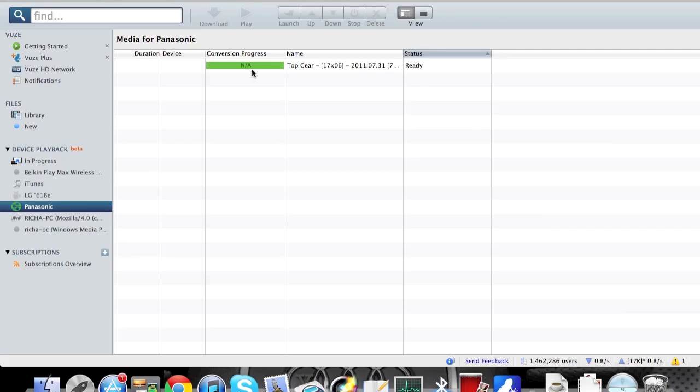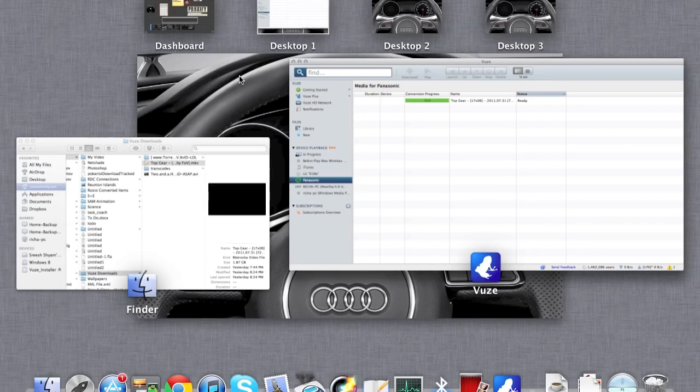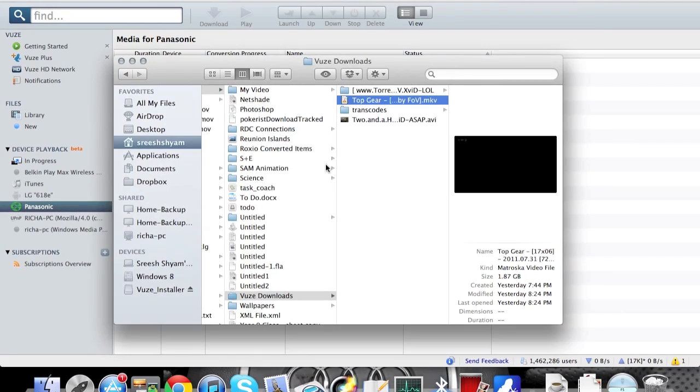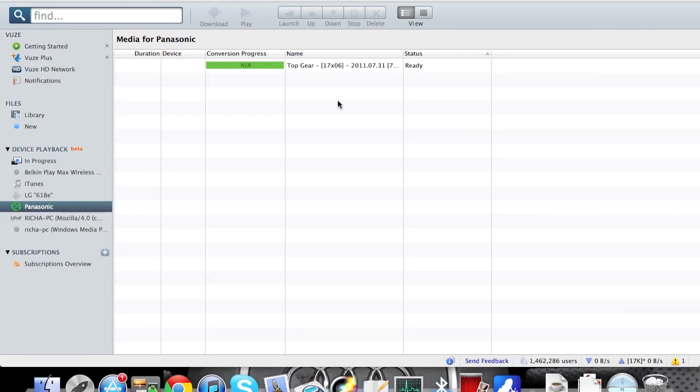Alright so when you click in here you see status ready, conversion NA because I asked not to transcode. So now I'm gonna close this down and I'm gonna go into my TV. Thank you YouTube, I'll be back.